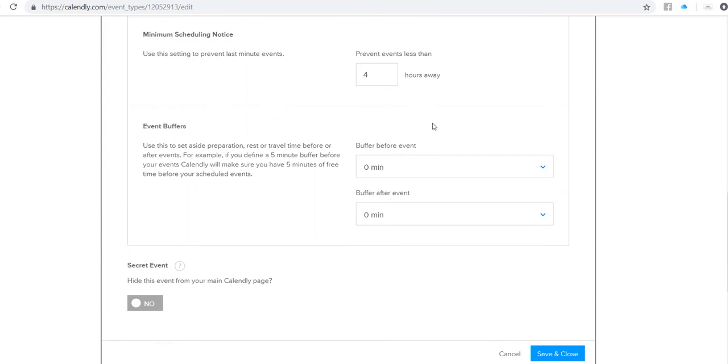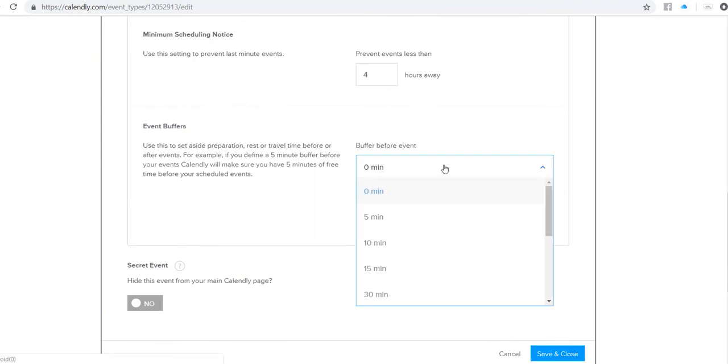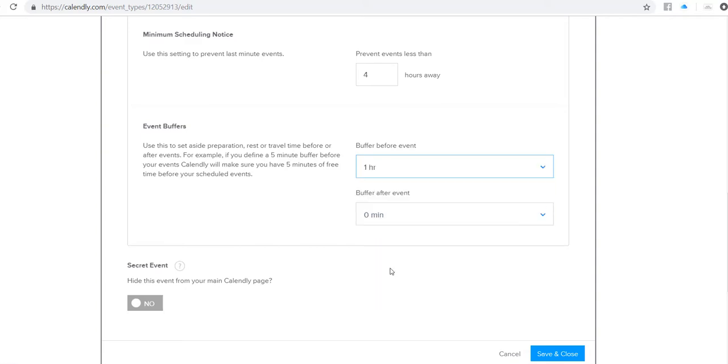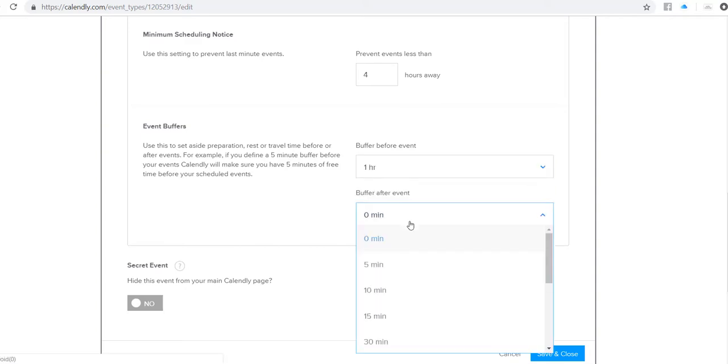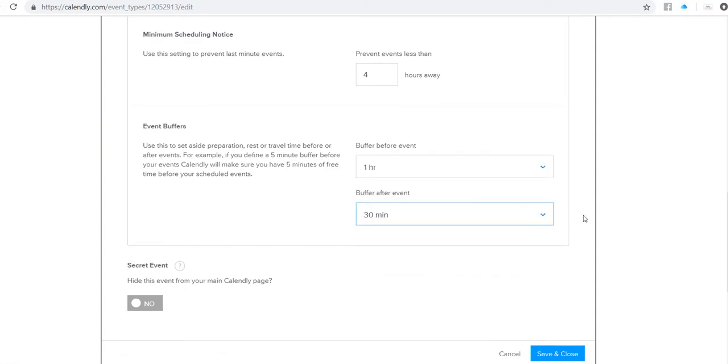So usually what I do, in this case, this is a webinar. I'm going to set a buffer for an hour before and 30 minutes after. That way, it gives me rest time between my last phone call or appointment and the start of this session. So if I need to get things prepped, I'm ready to go. And then afterwards, just in case my webinar runs a few minutes long, I have a 30-minute buffer on the back end.